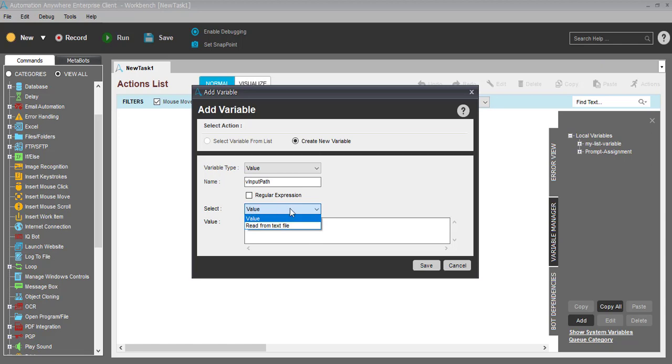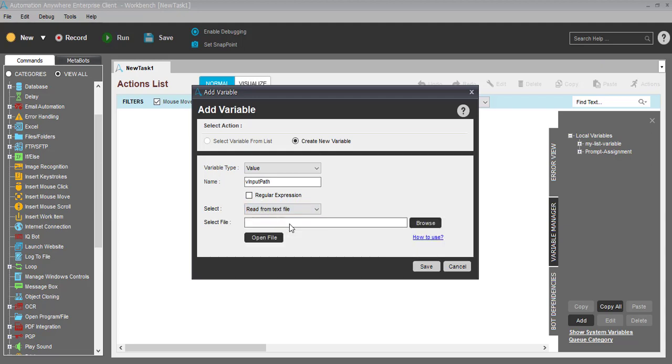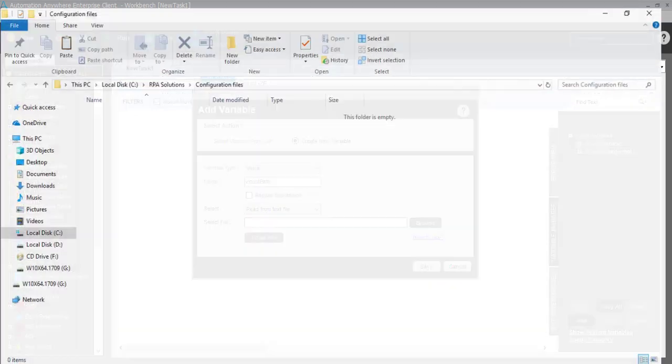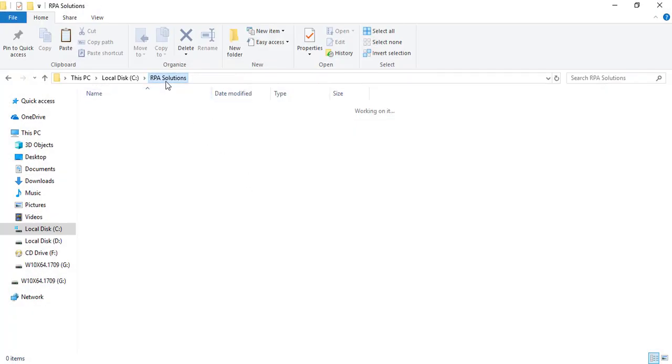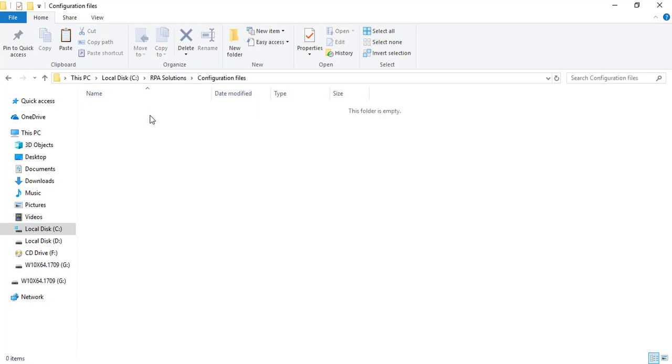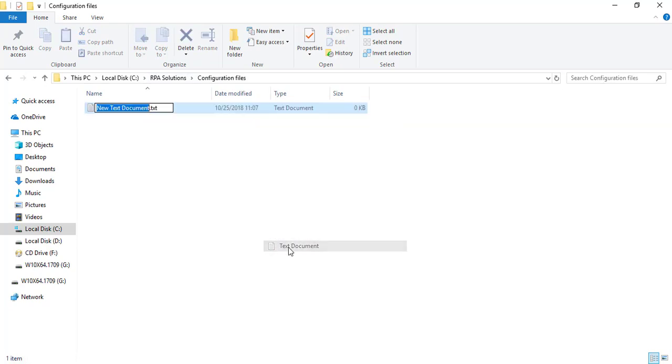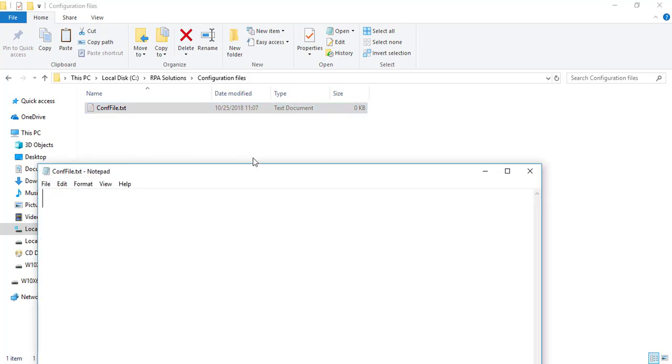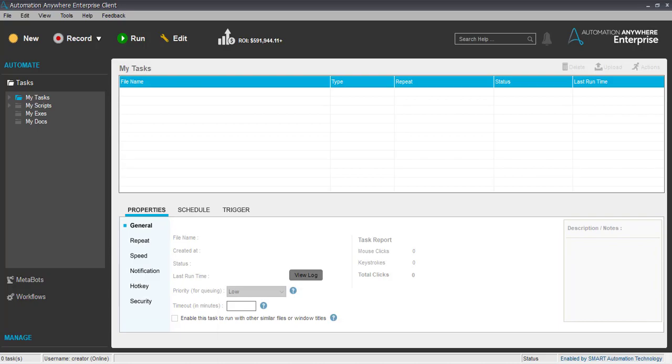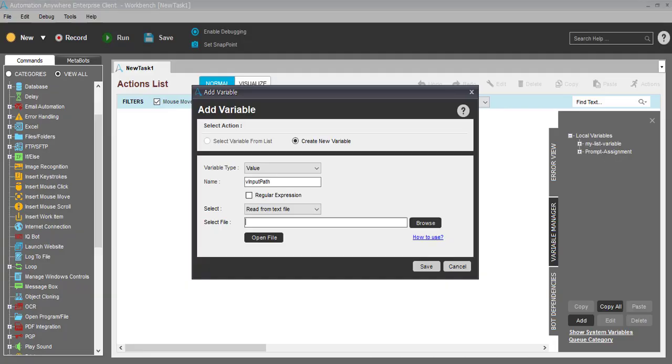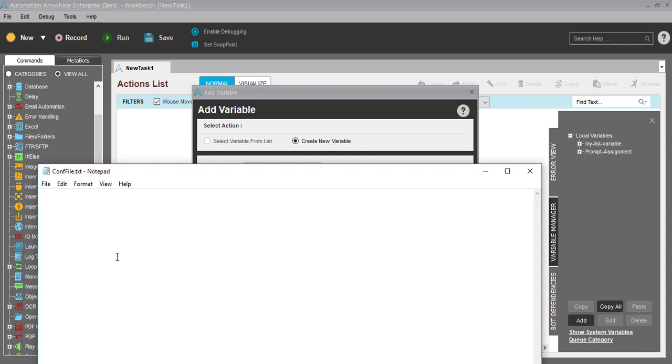What you have to do is select 'read from text file' instead of the default 'value' option. You have to give a text file path here. So let me go to my process folder. This is my process folder - RPA Solutions is my root directory, configuration file is a subdirectory, and let's call it config files.